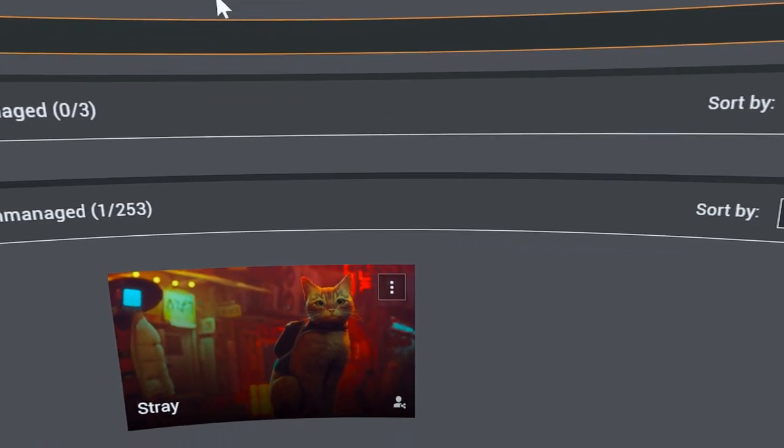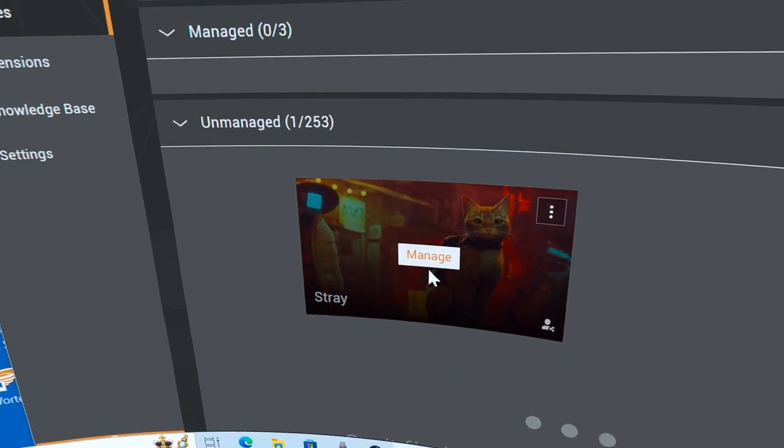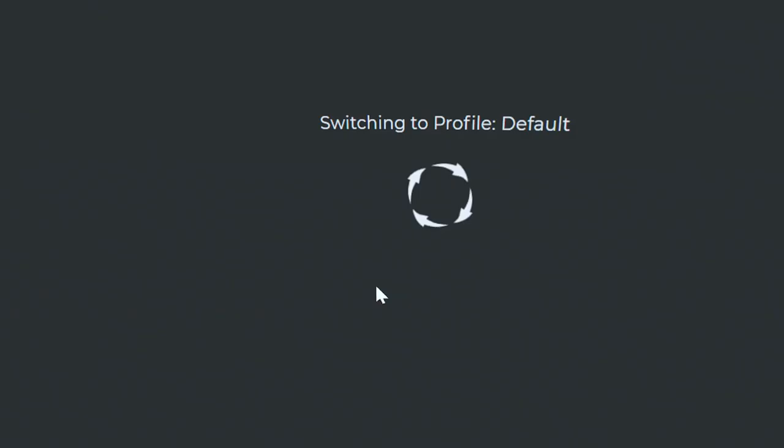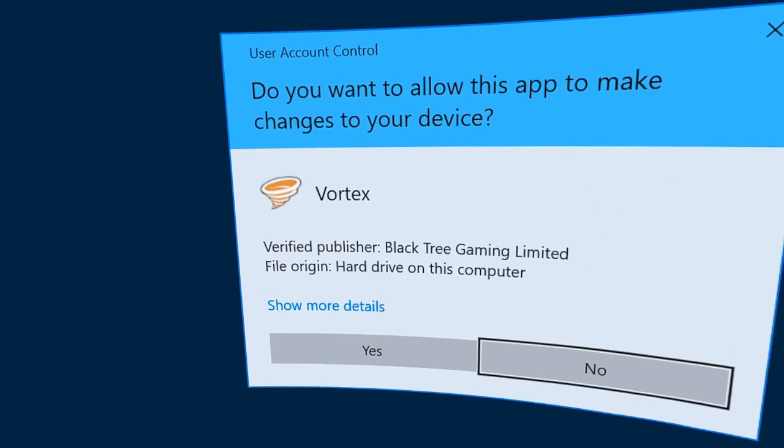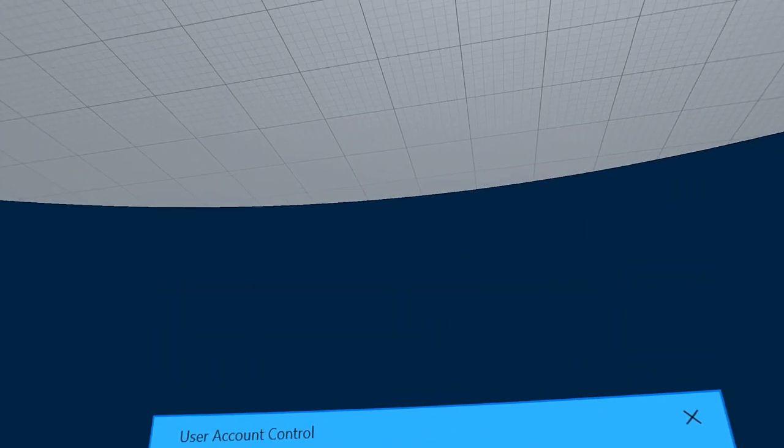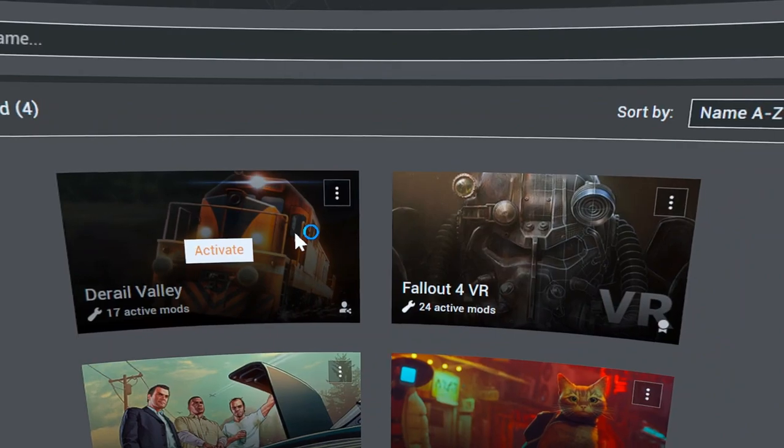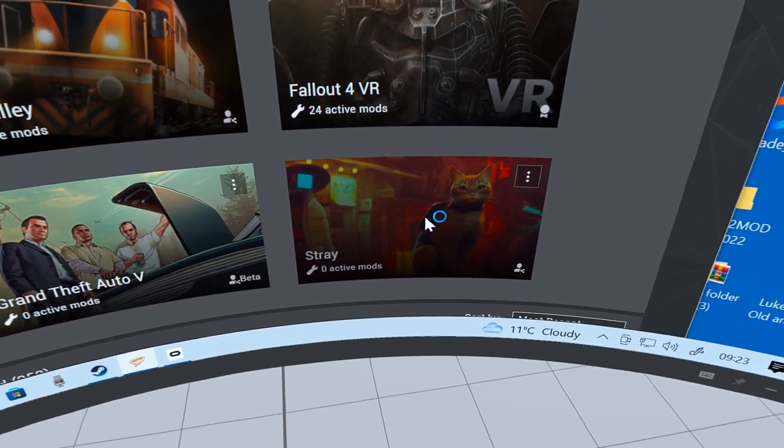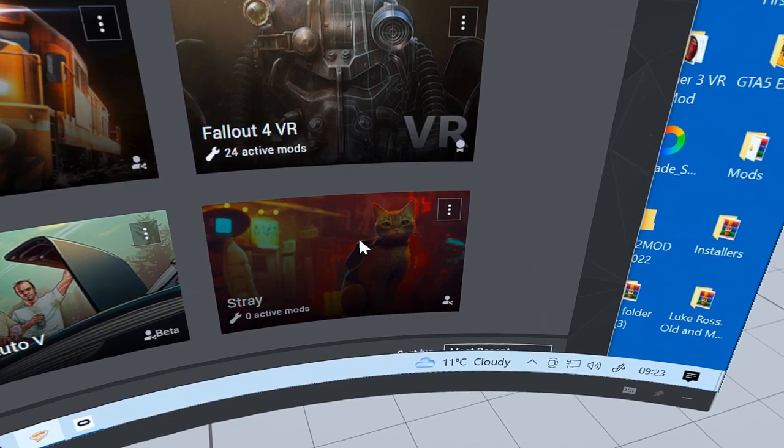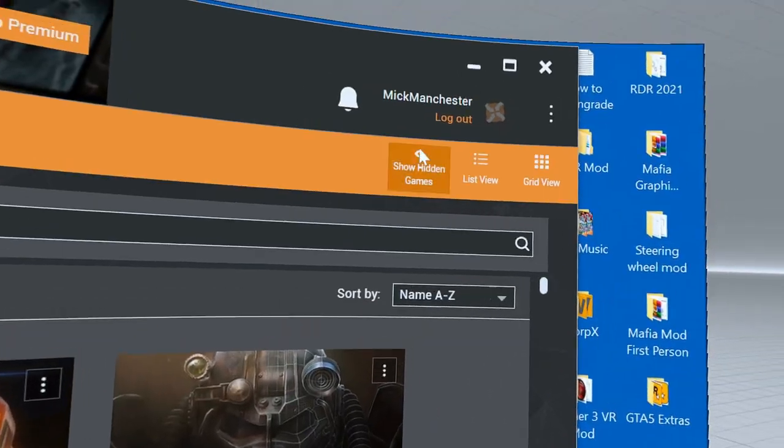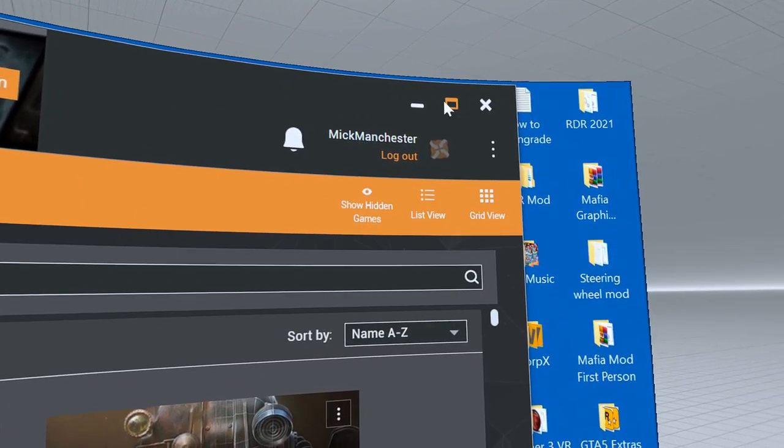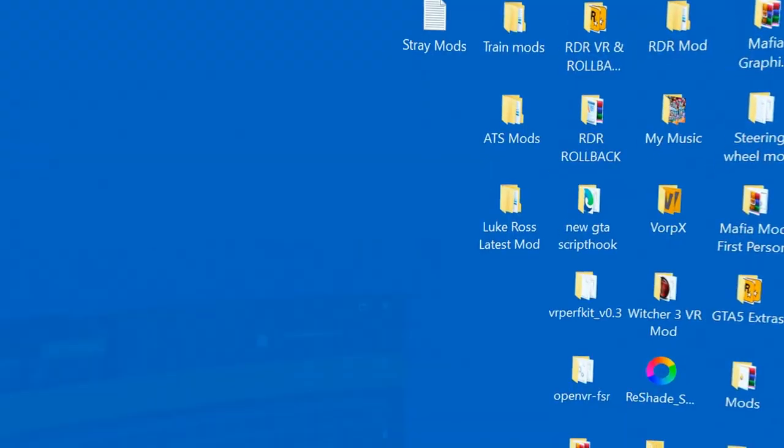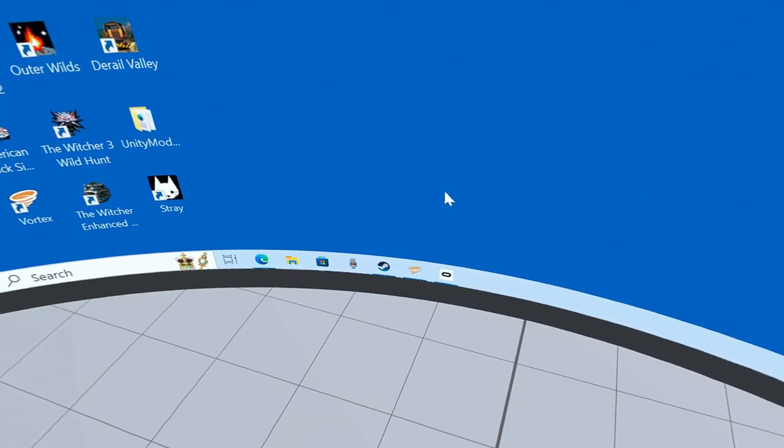I'm going to click on manage and it's going to come up. There it is, no mods active at the moment, but now I'm going to minimize it.